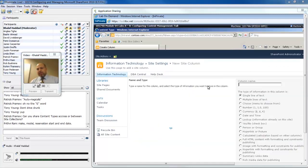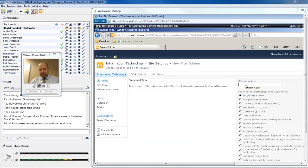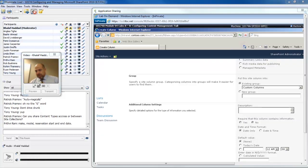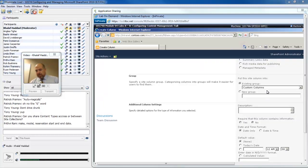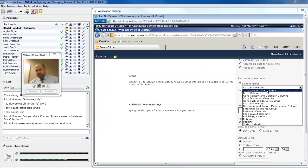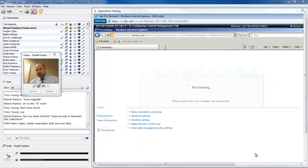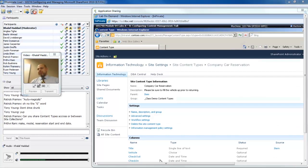I'm going to add a new site column for check in. Date and time. We'll put it in the existing group. Date and time format. And click the OK button.